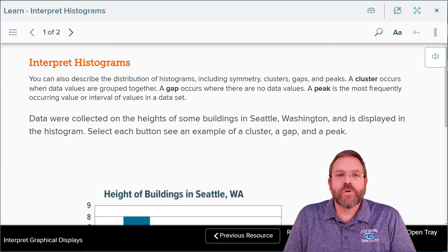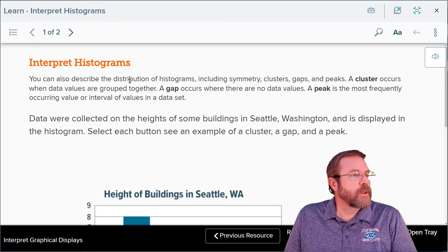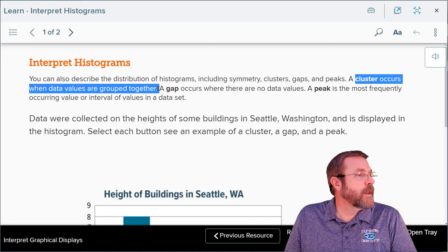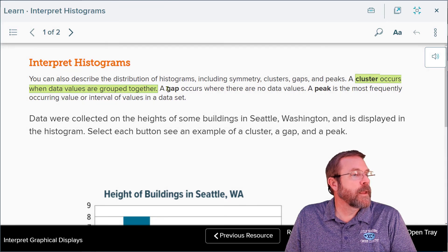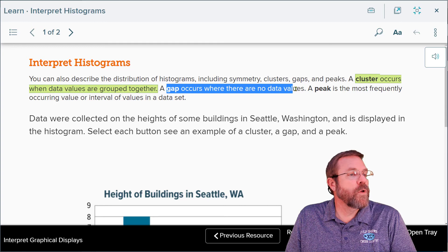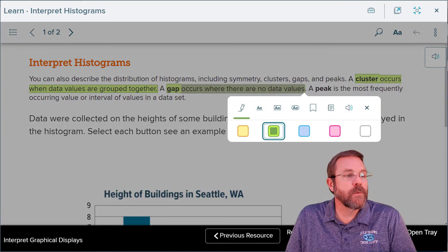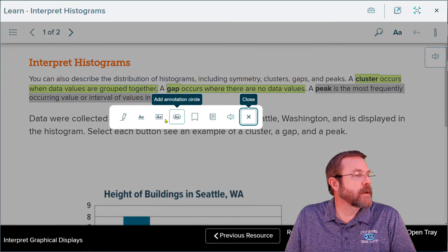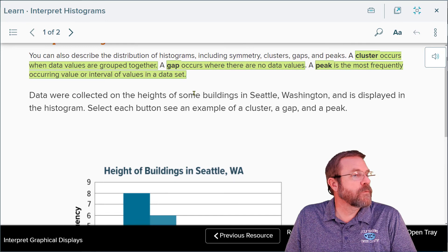Next, we're going to look at interpreting histograms. You can also describe the distribution of histograms including symmetric shapes, clusters, gaps, and peaks. A cluster is when data are all grouped together. A gap occurs when there are no data values — a hole in the bars. A peak is the most frequently occurring interval in the data set.